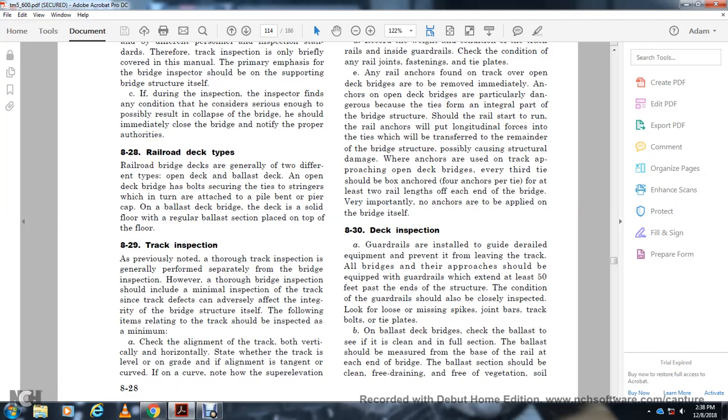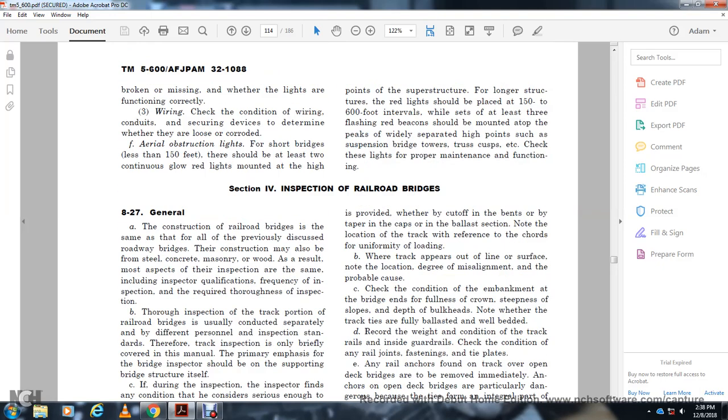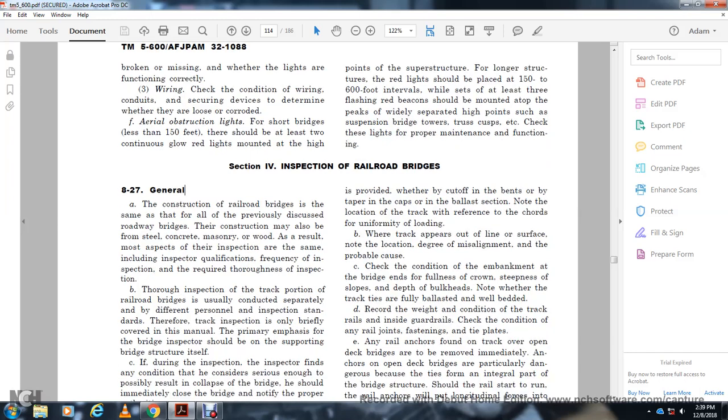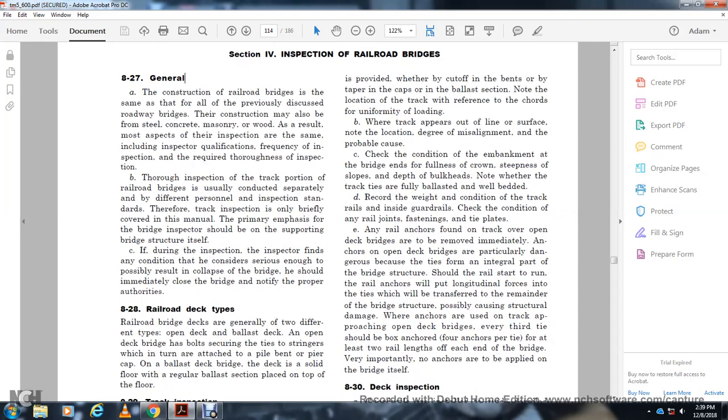Inspect the track grade, alignment, tangent and curve, superelevation, and note the location of the track with reference to the uniformity of the load. Observe misalignment and probable cause. Check the condition of the embankment, bridge ends, crown, slope, shoulder depth, and ballast. Record rail and inside guard rail condition. Check for defects at rail joints and ties. Any rail anchors found on open deck bridges should be removed immediately, as they are particularly dangerous.